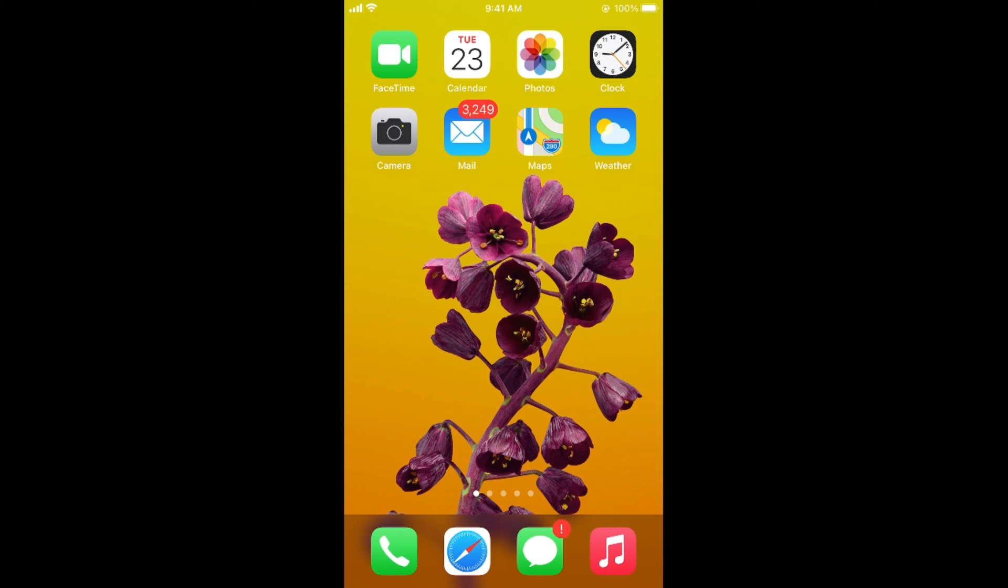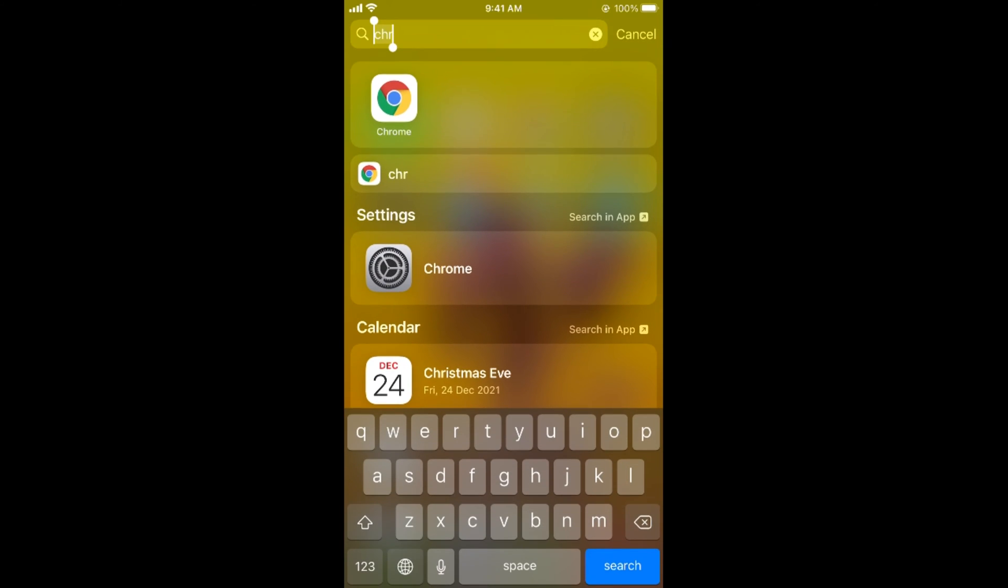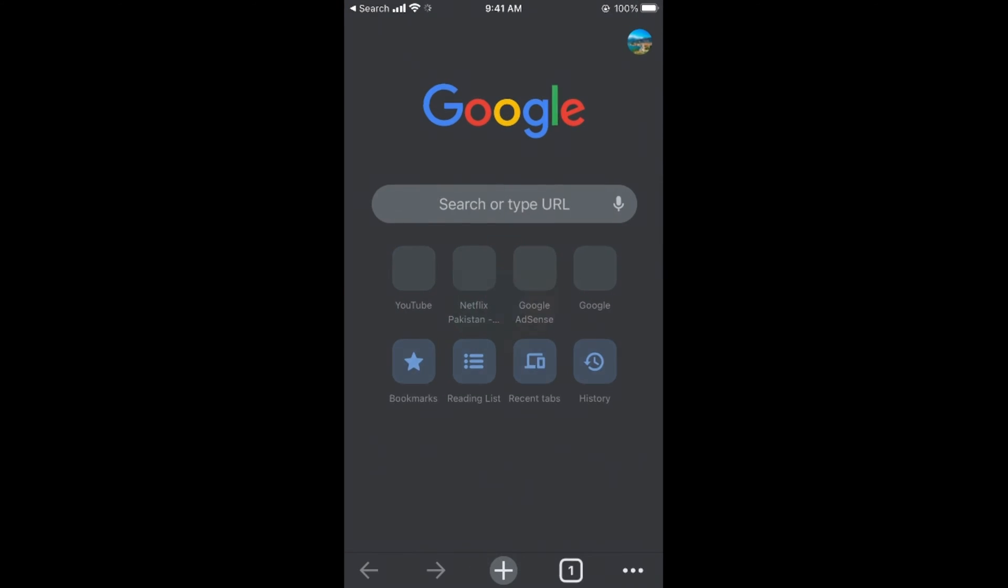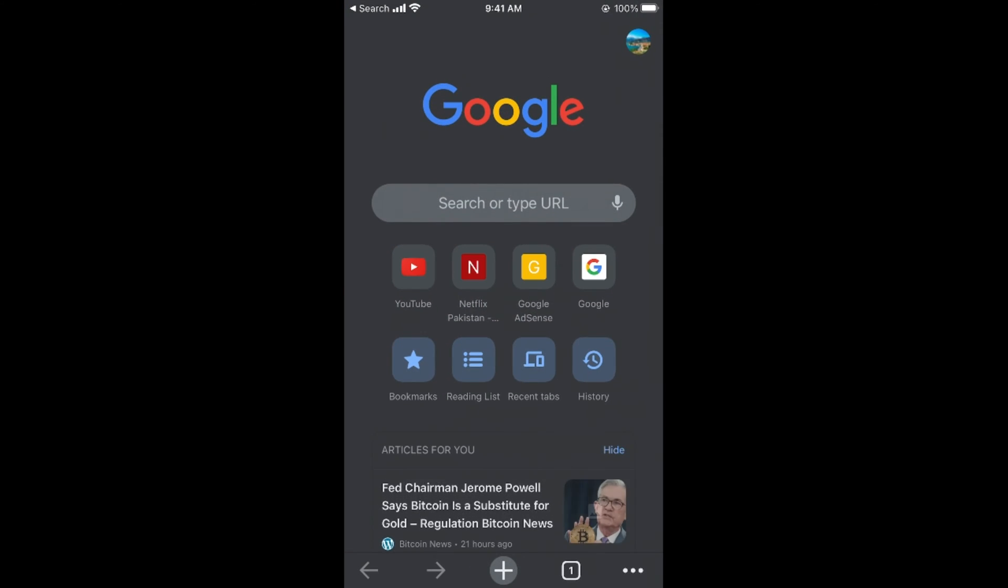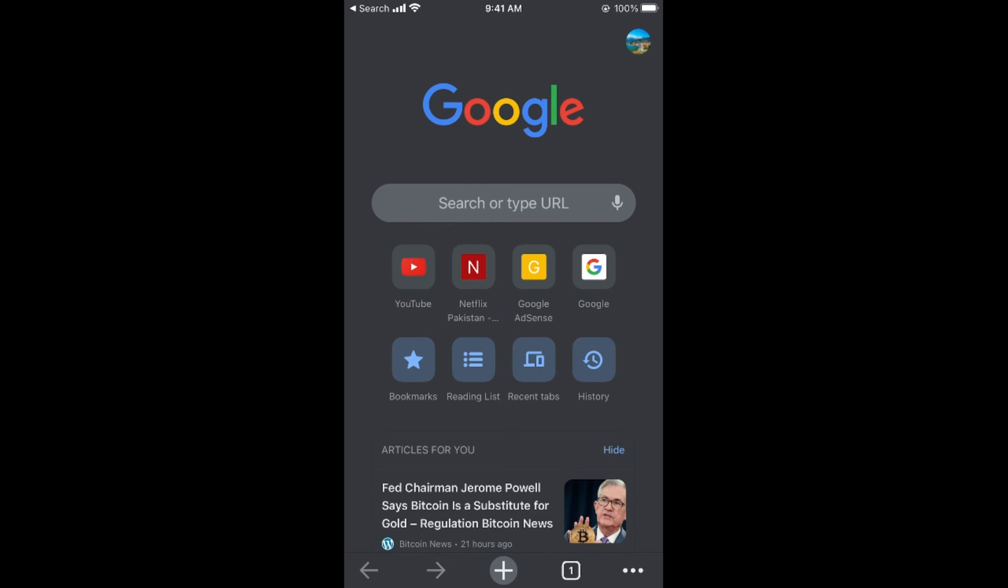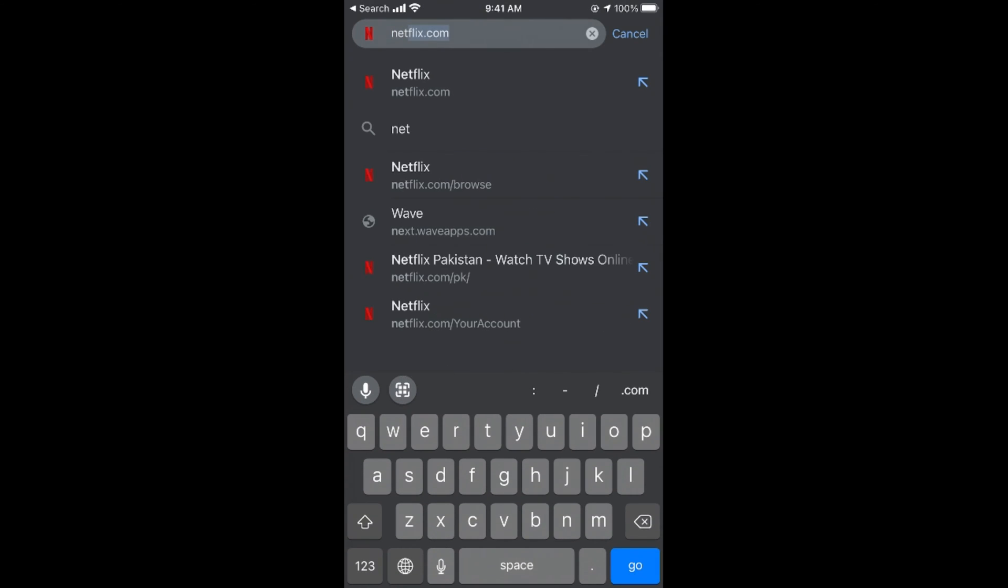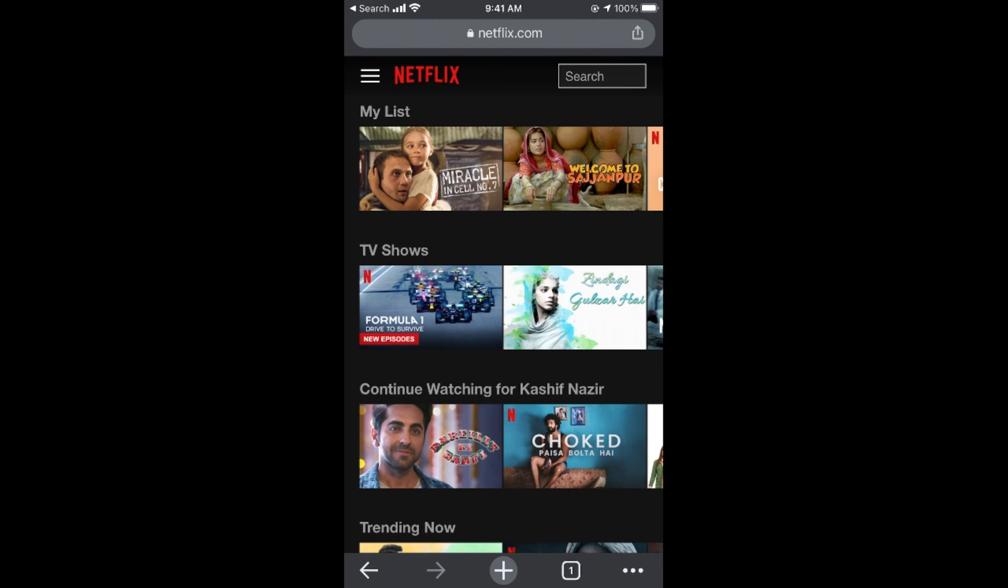To do so, you need to open up the browser instead of the Netflix app. For example, I would go for Chrome. You can go for any browser, and here you need to go to Netflix.com and log into your account and select the profile for which you want to delete the history.